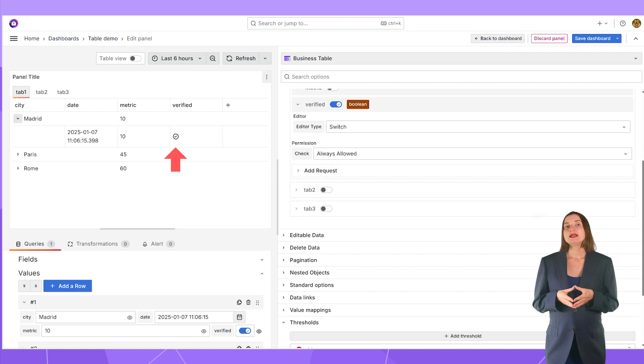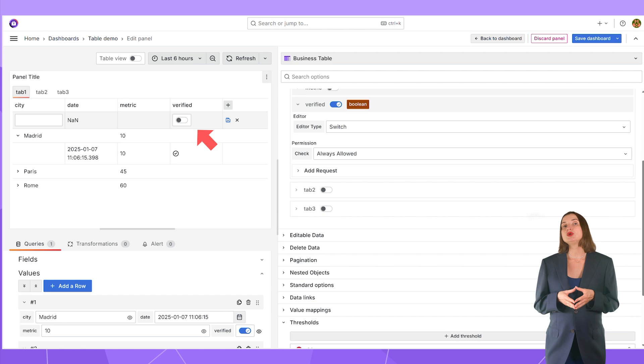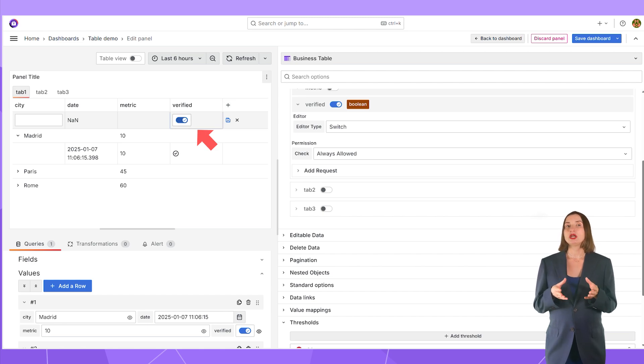The switch is a good example of different types in action. Here is the boolean data type when business table is open for review, and here is the switch editor type, which is used when a user works on populating a new row.